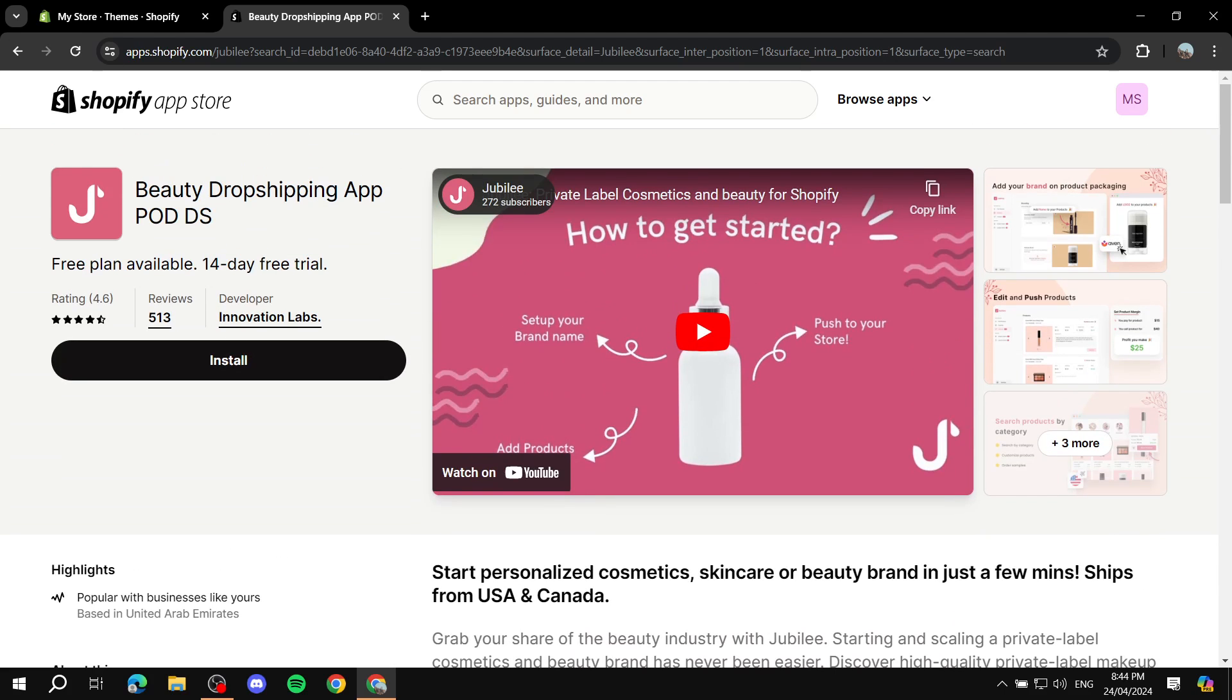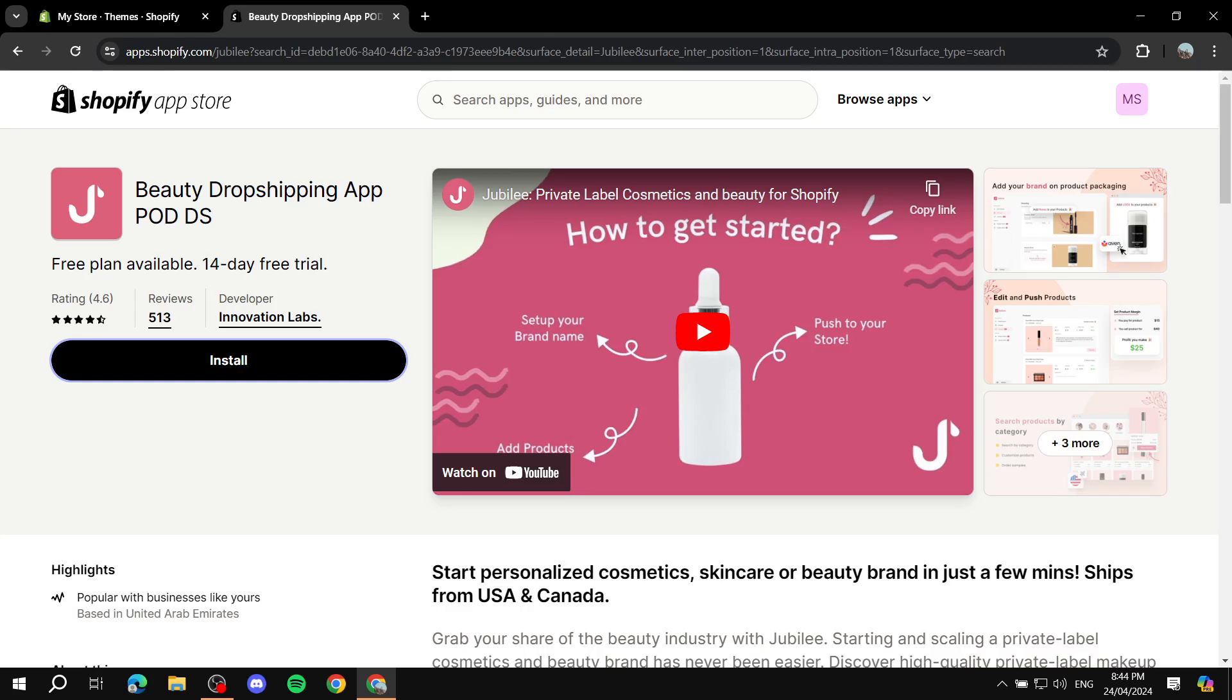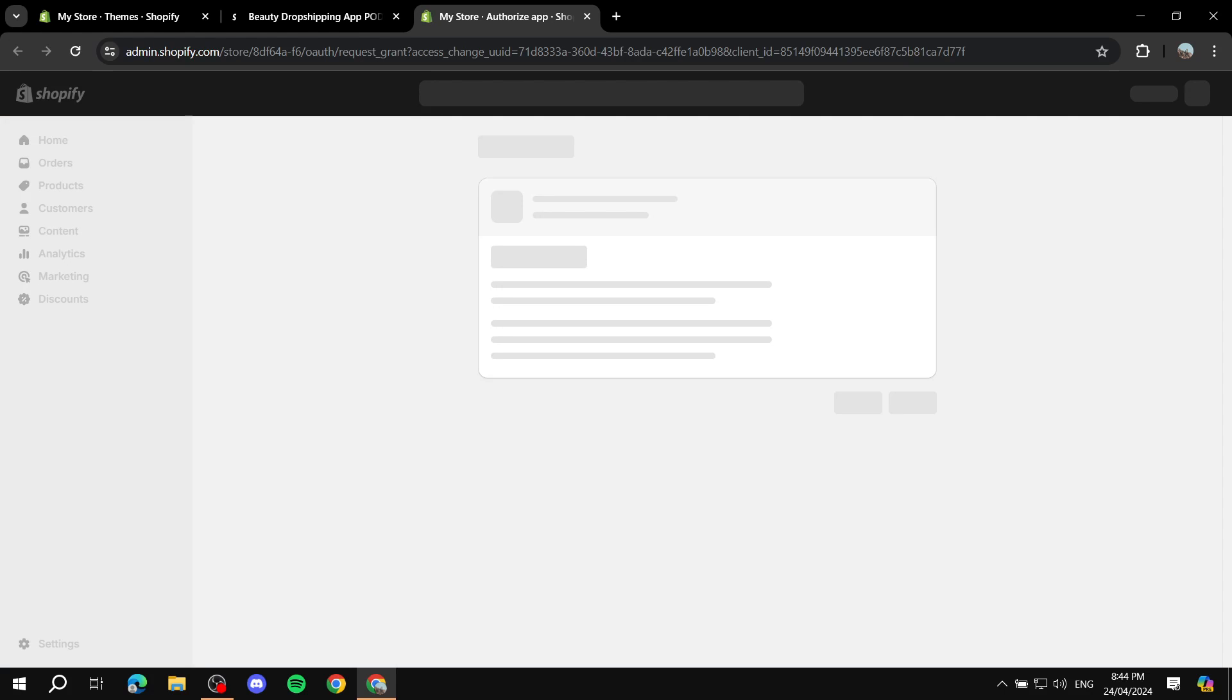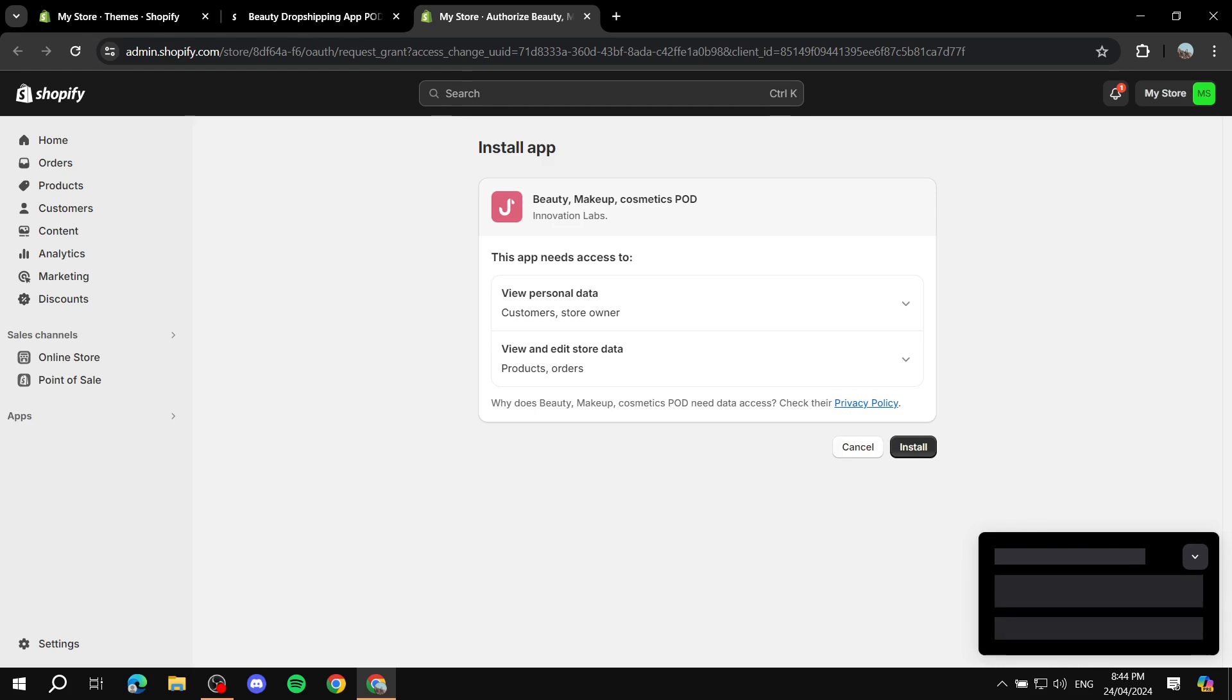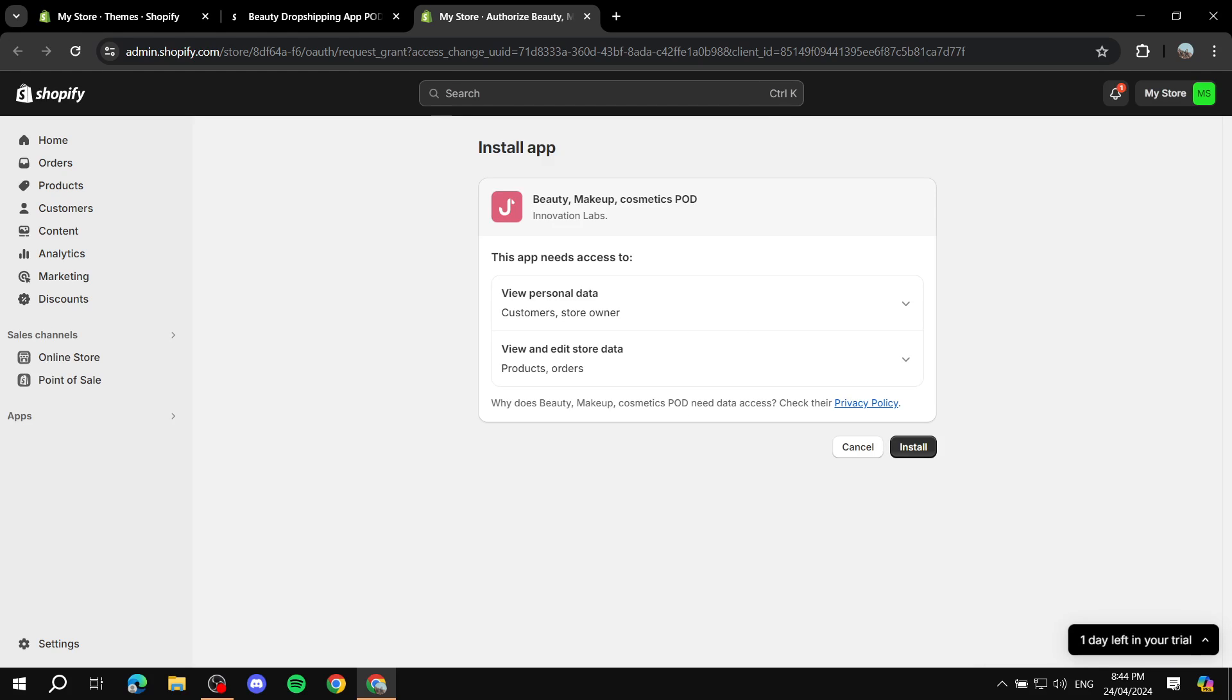With that being said, let's actually go ahead and install it and connect it to our Shopify store. We can just click on Install here and we will need to verify the installation one more time. We just click on Install. It shouldn't take too long before it actually works.